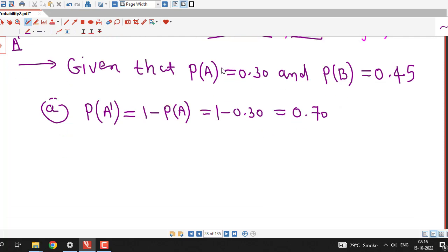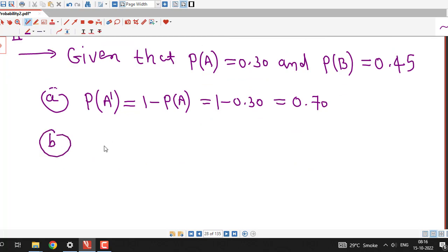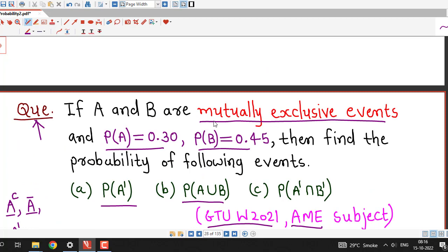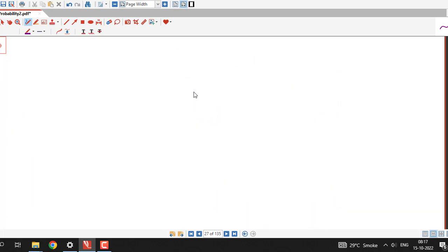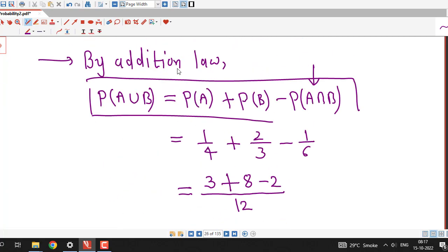In Part B we need to find the probability of A union B. It is given that A and B are mutually exclusive events, meaning they cannot occur at the same time. Therefore, A intersection B is the empty set and P(A∩B) = 0. Because of this, the addition law simplifies: P(A∪B) = P(A) + P(B), since the intersection term is zero.